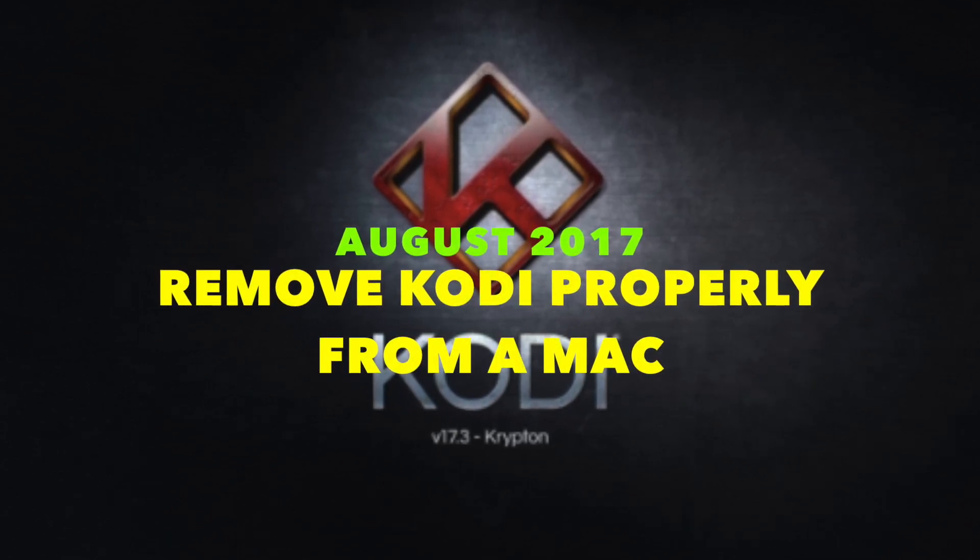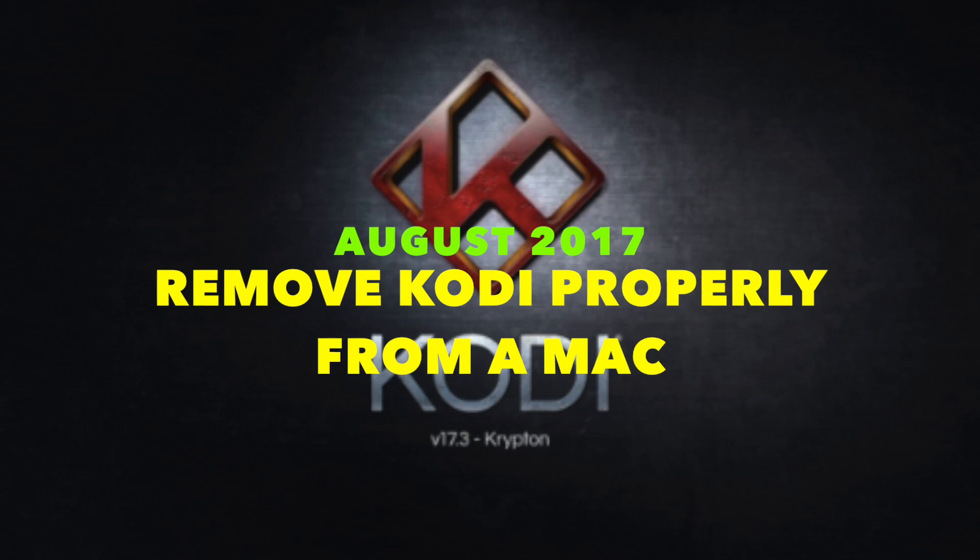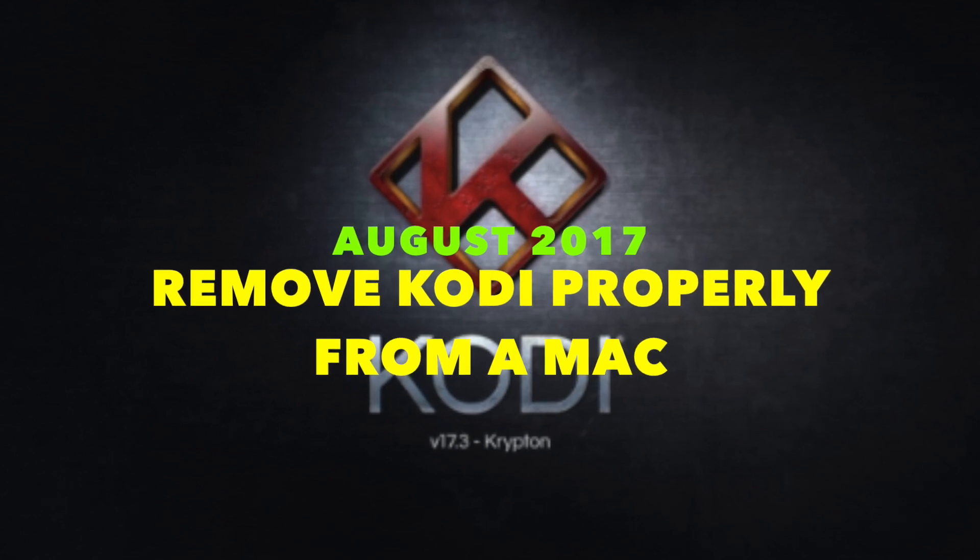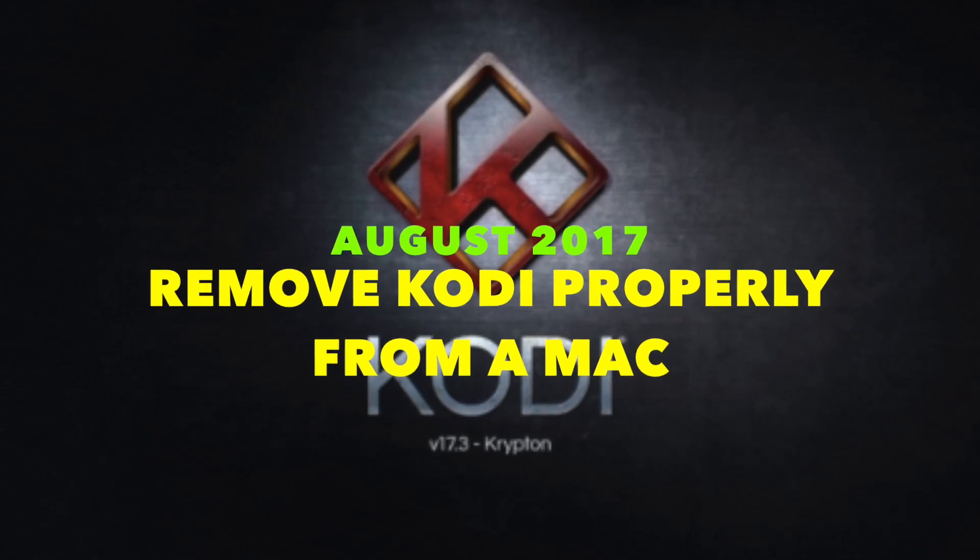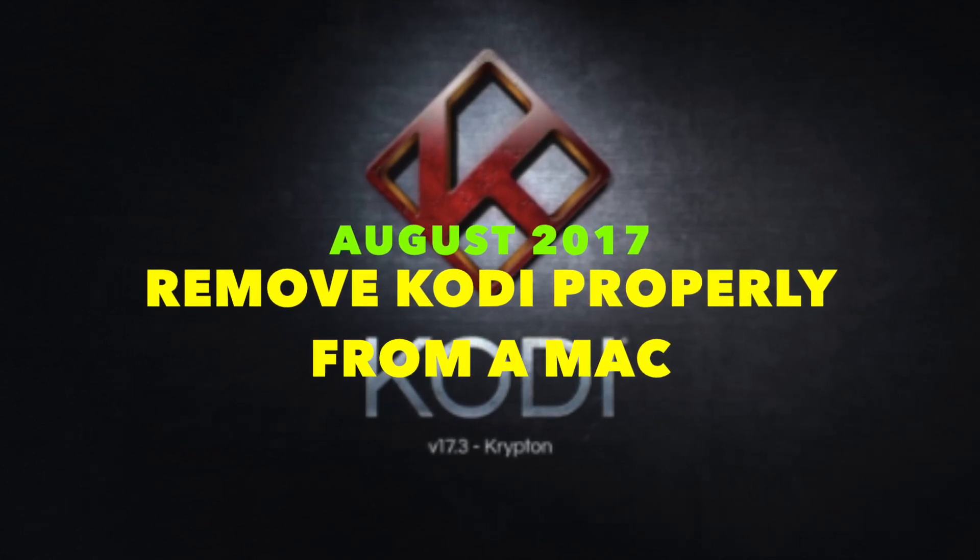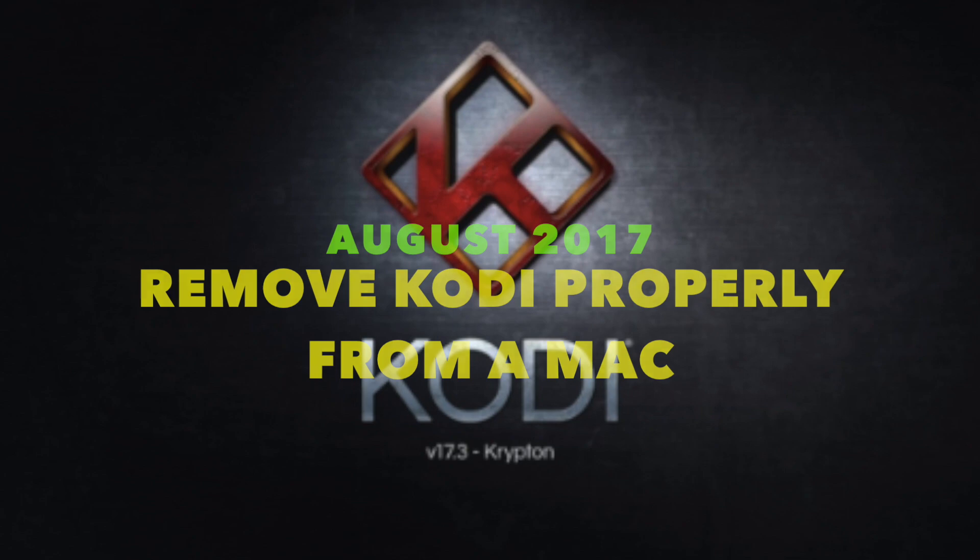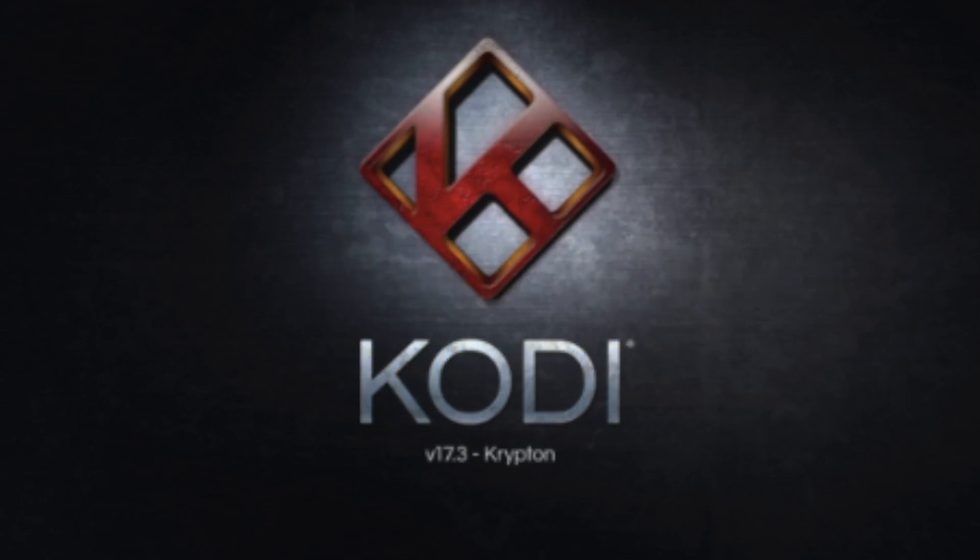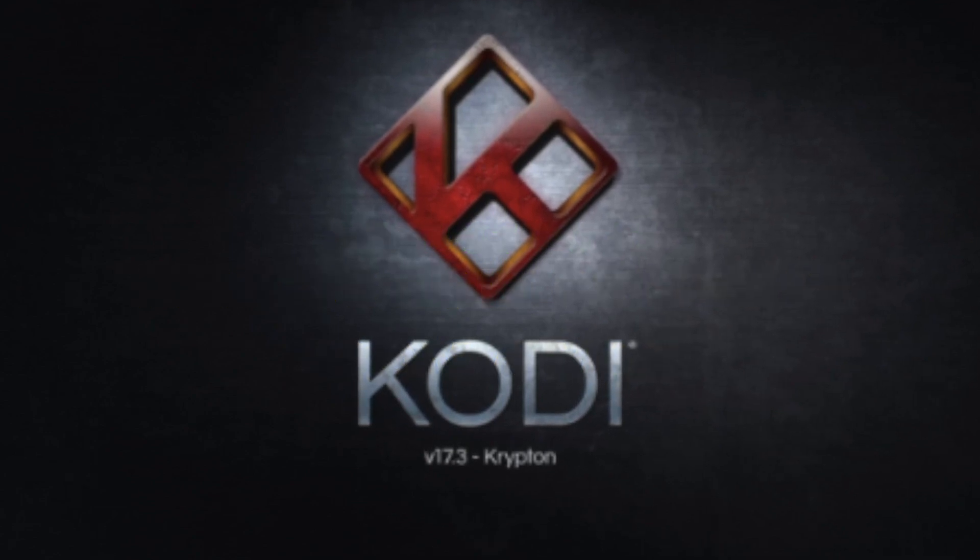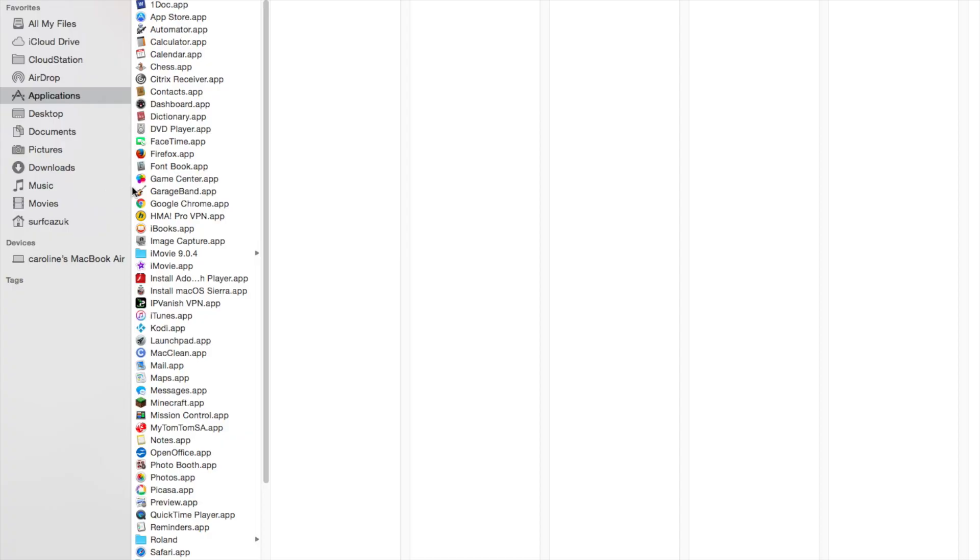Hey and welcome to my Kodi tutorial series. This week I'm going to be showing you how to remove Kodi properly in three easy steps from a Mac. Before you install a new version of Kodi or you want to fresh install Kodi, you need to remove Kodi from your system.